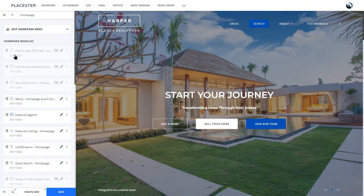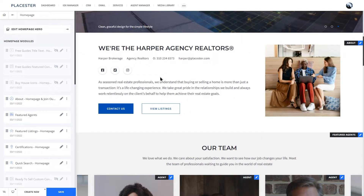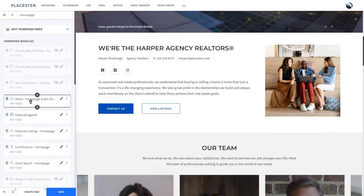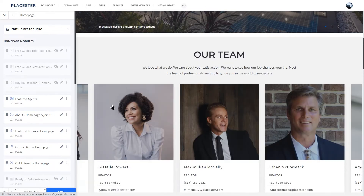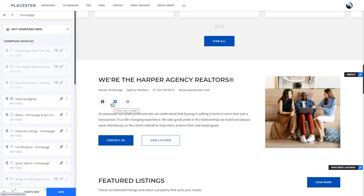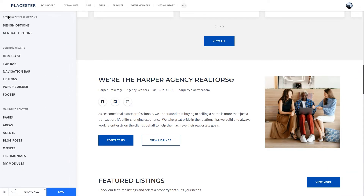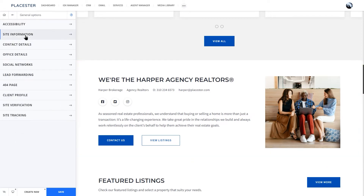After we finish working with the hero section, let's talk a bit about the modules you will use to build your homepage. From the previous video, you should know that with Playstair you can add various modules depending on the look and feel you are going for, set their order and customize each one of them. I think there are a few key modules that are essential for every broker and agent website, and at the top of the list is contact information for you or your brokerage. Head to the General Options tab.